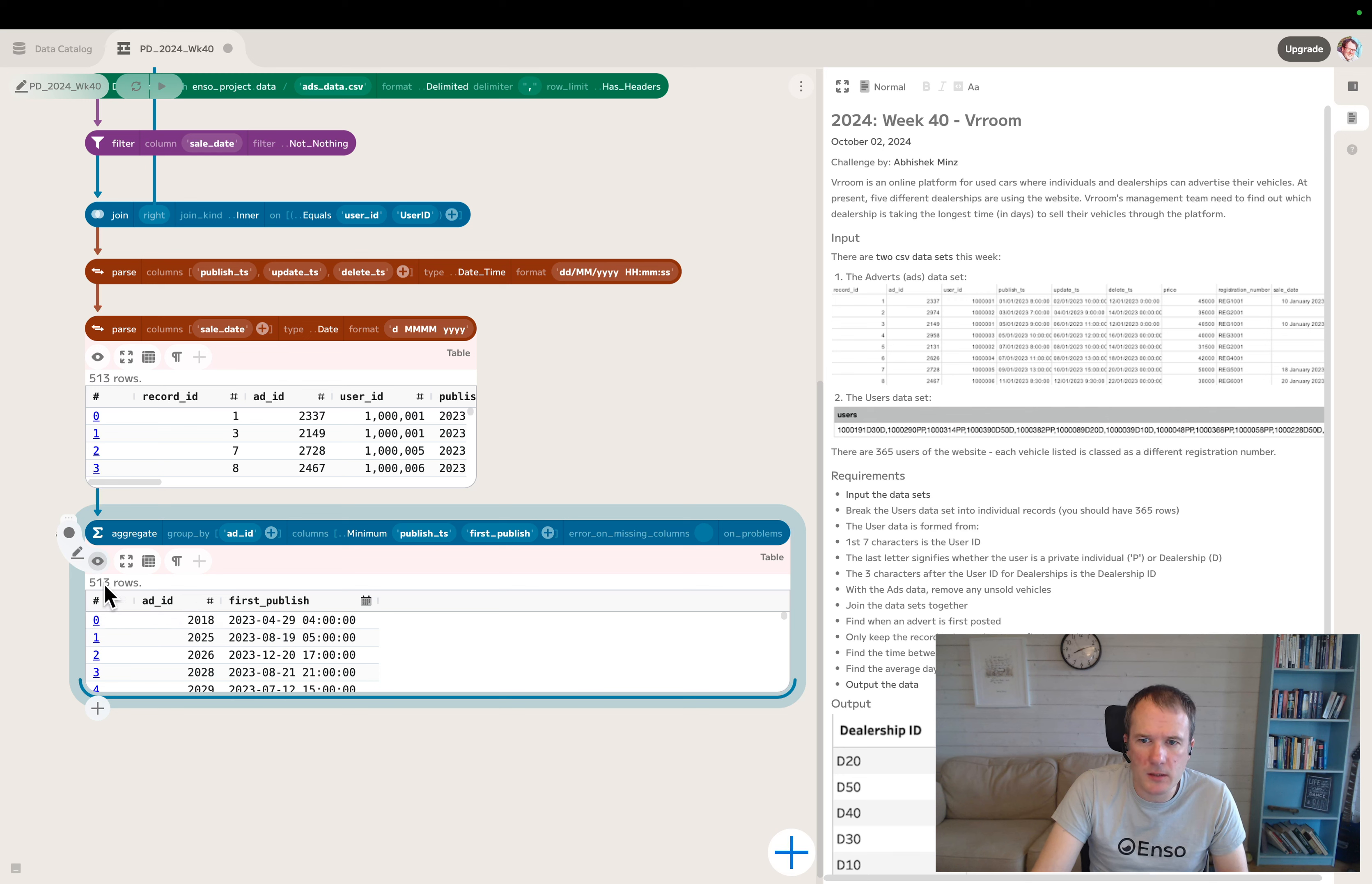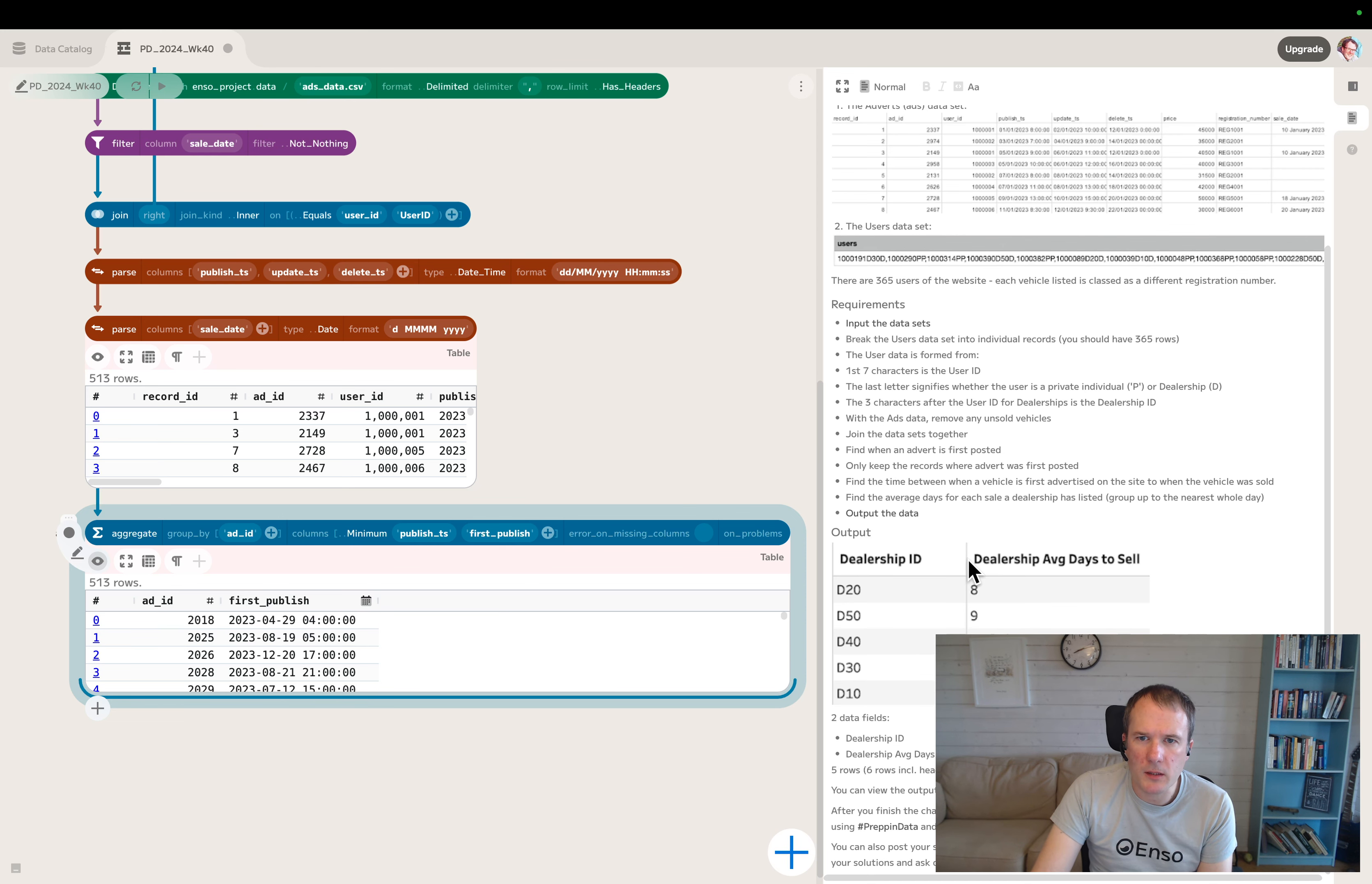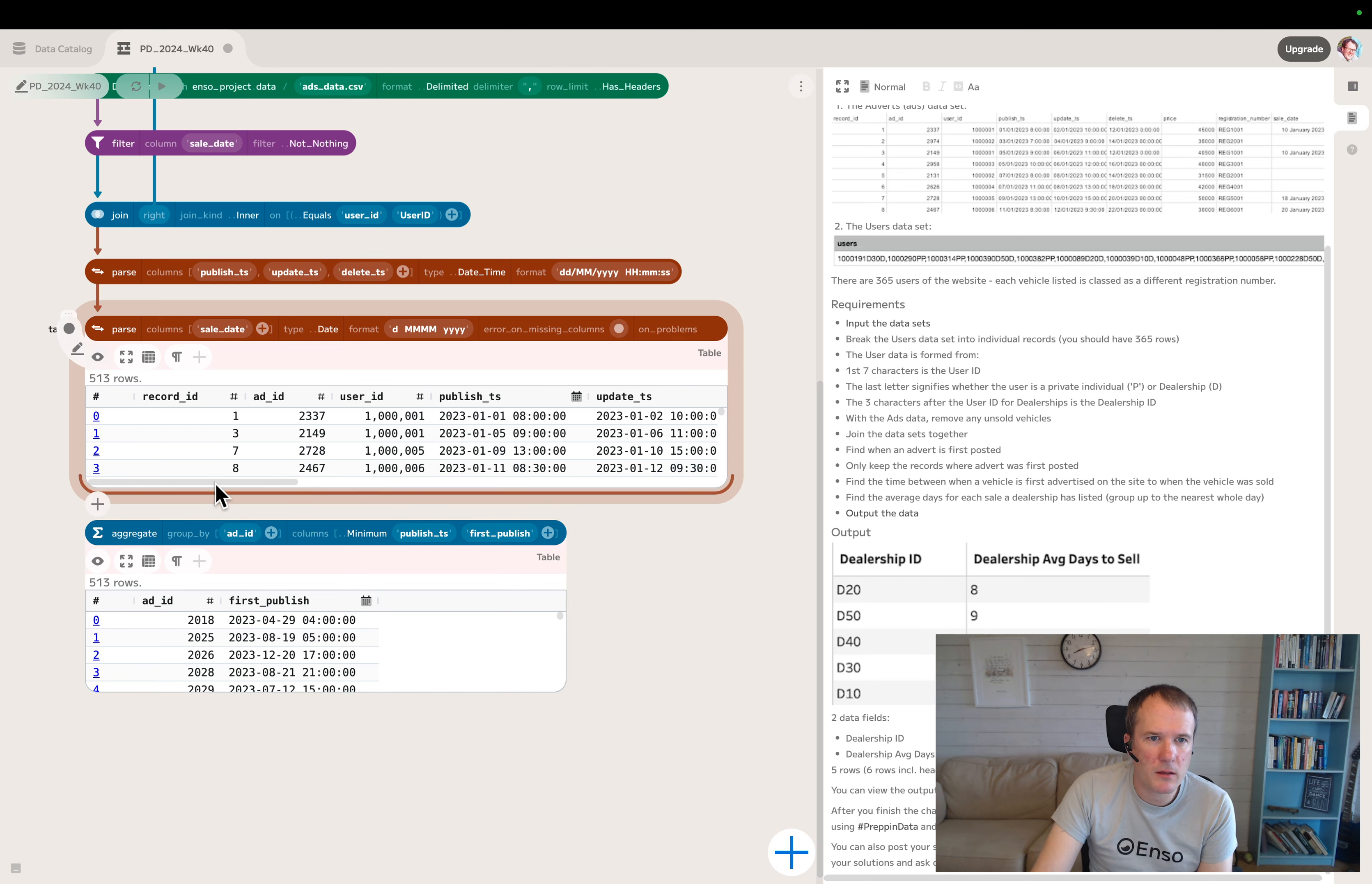The row count seems strange because it's still the same row count, which isn't what we'd expect. I only keep the records where advert was first posted, but we're going to end up keeping all of those records. Maybe ad ID wasn't the right key.